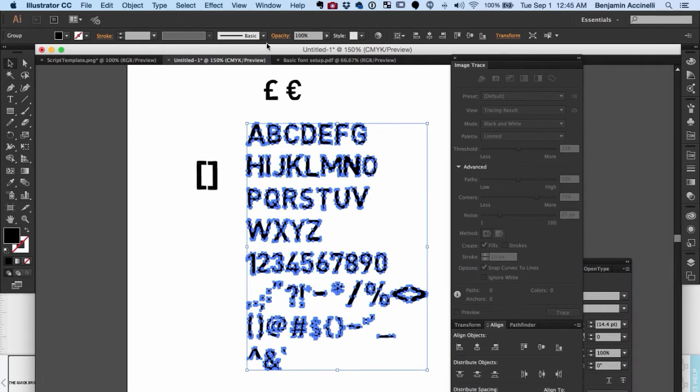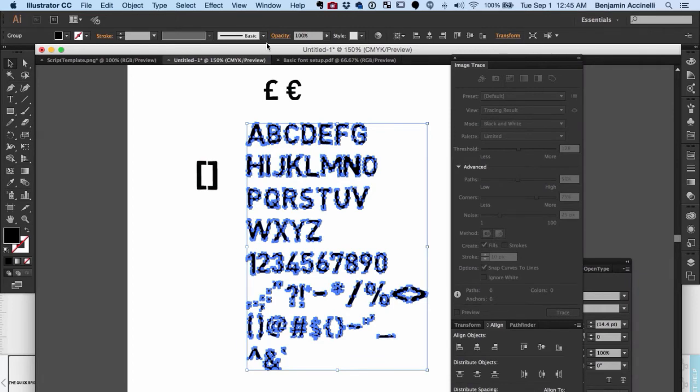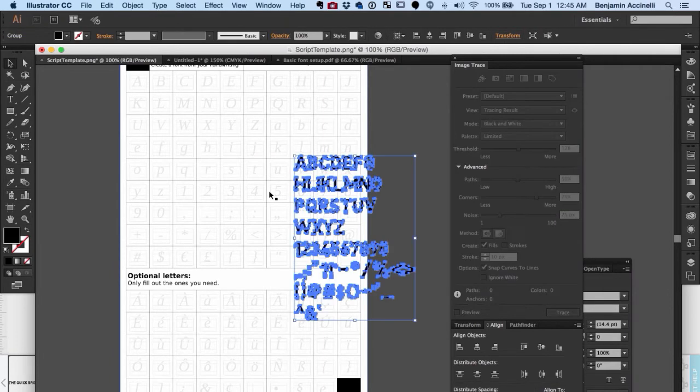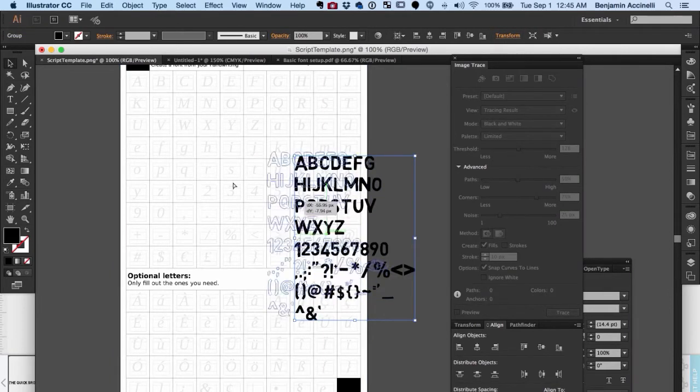Now you can select all and copy them into your PNG template that you downloaded from myscriptfont.com.